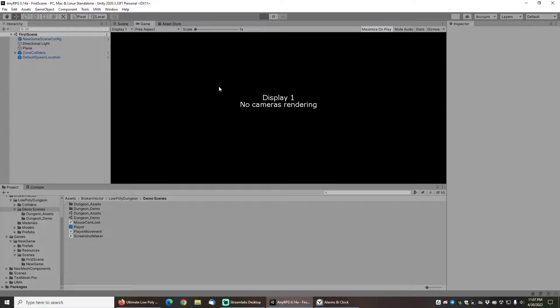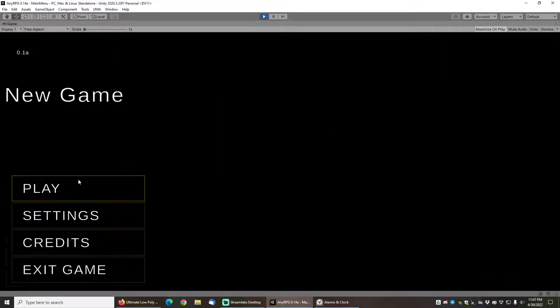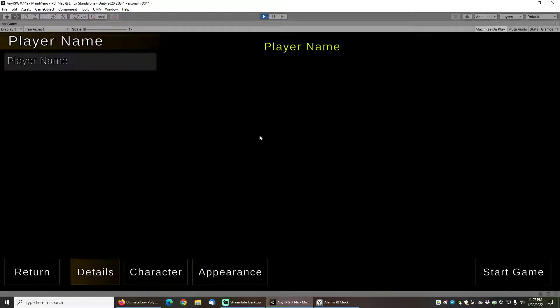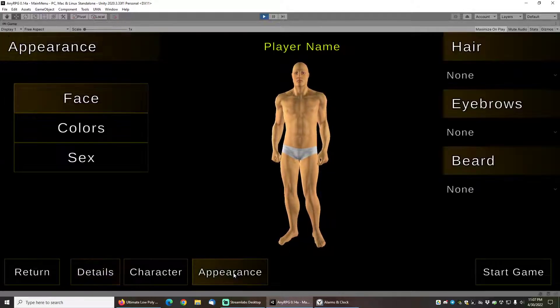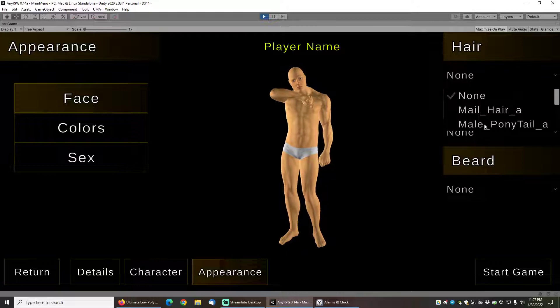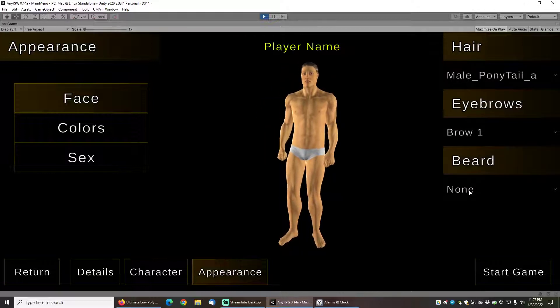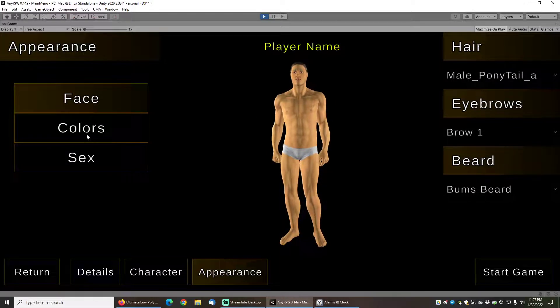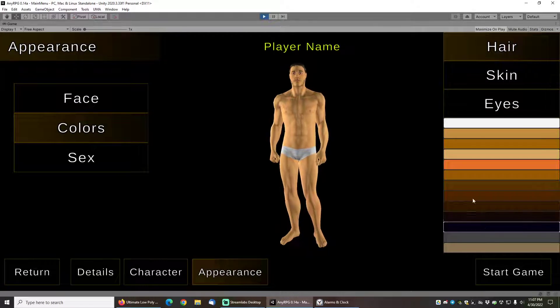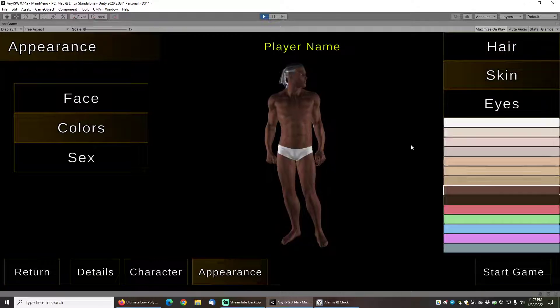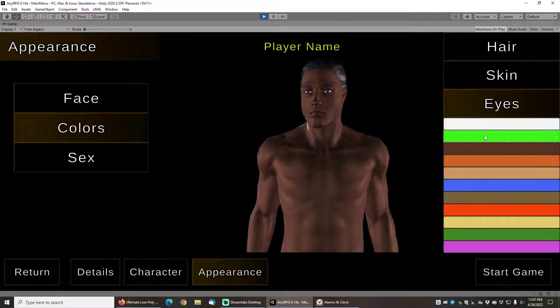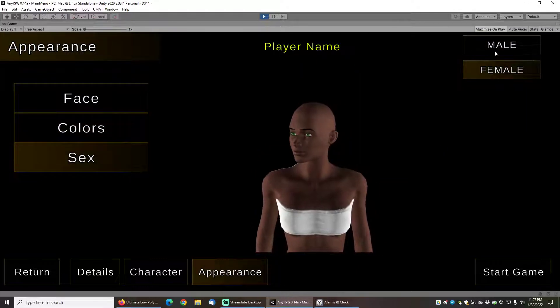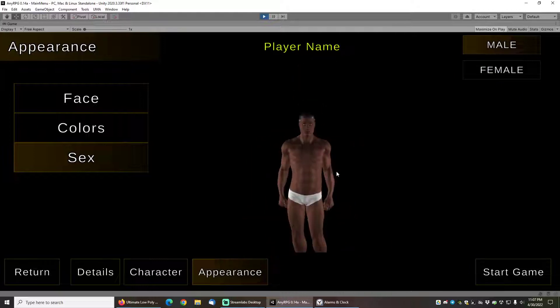We'll click on new game and we have an Uma character here. We can change his appearance, give him some hair, adjust his eyebrows, set whatever beard we want, maybe change his hair color, give him some different colored skin, we can adjust the color of his eyes, and even change him back and forth between male and female.